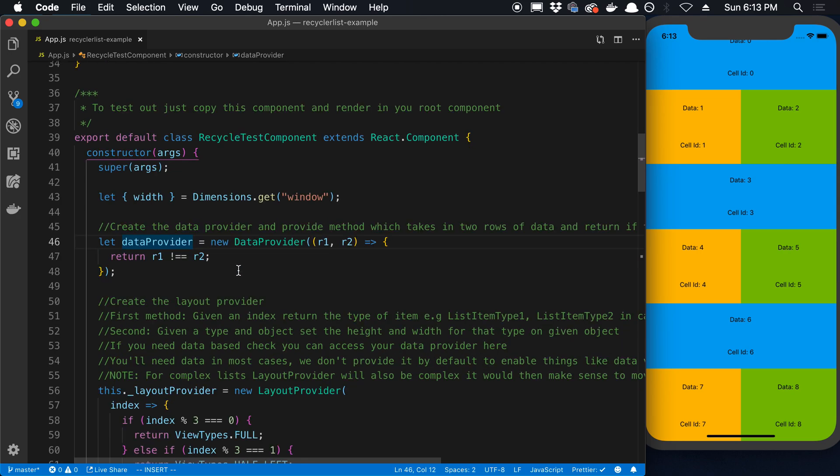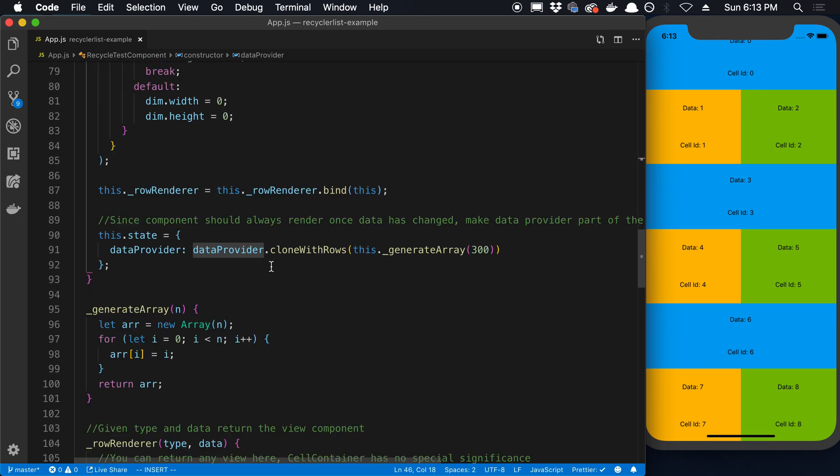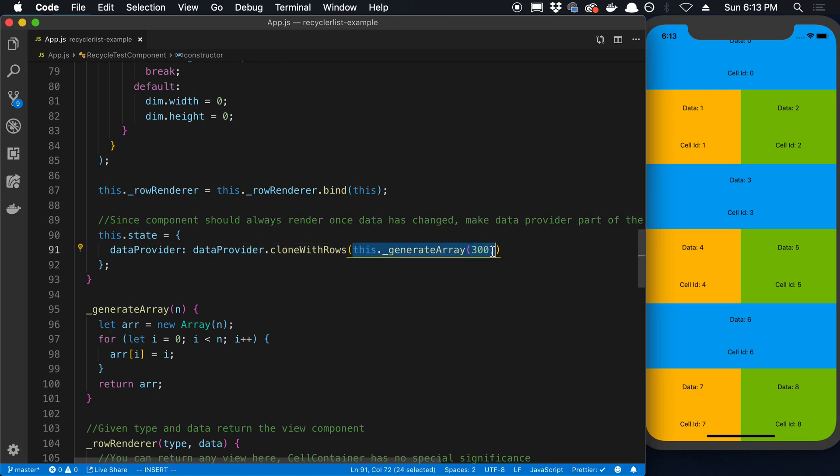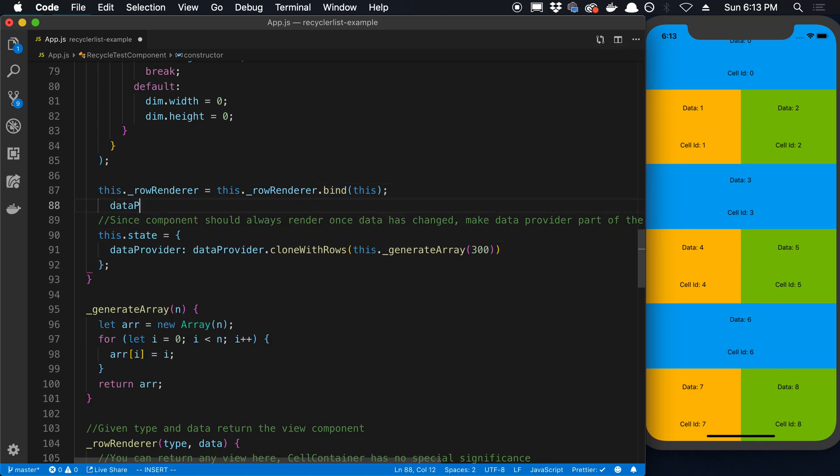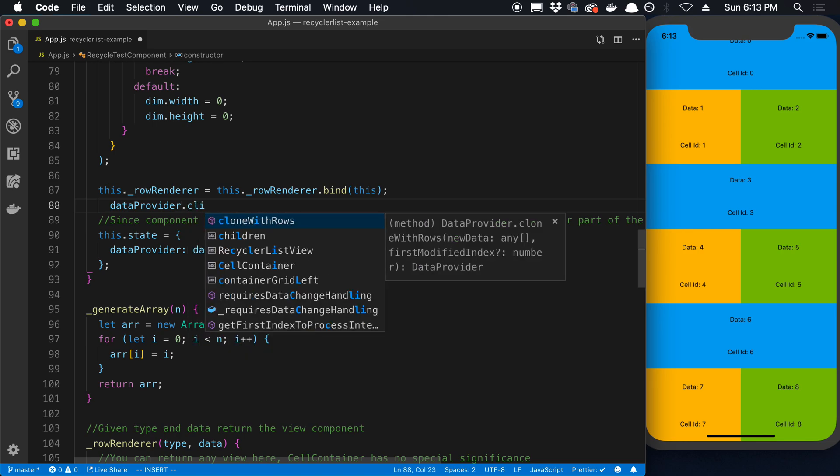Anyway, so you have this data provider thing and then you need to actually put data inside of this thing. And what you do for that is you say dataProvider.cloneWithRows. And this is how you add data to it.